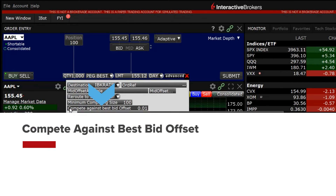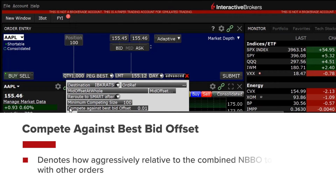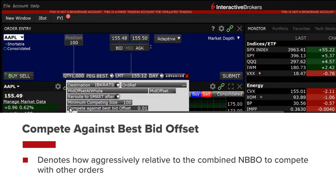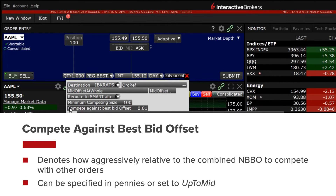Compete against best bid offset denotes how aggressively, relative to the combined NBBO, to compete with other orders. Offsets can be specified in pennies or set to up to mid.